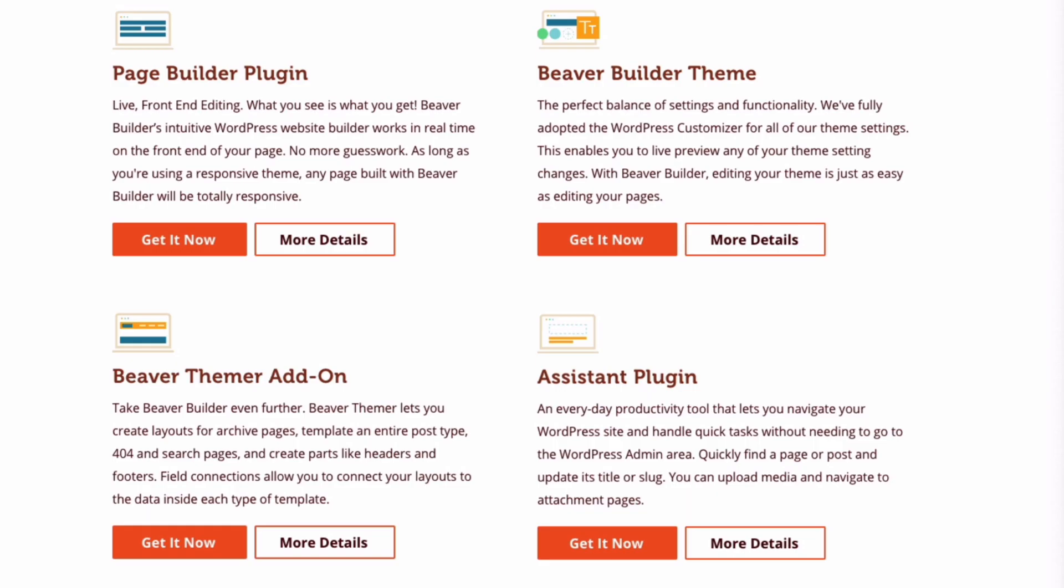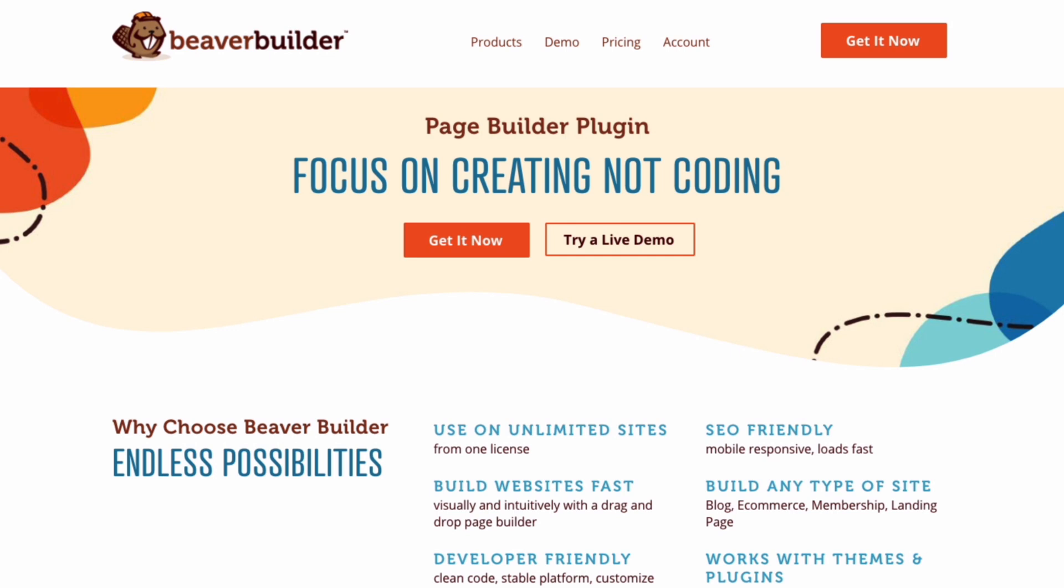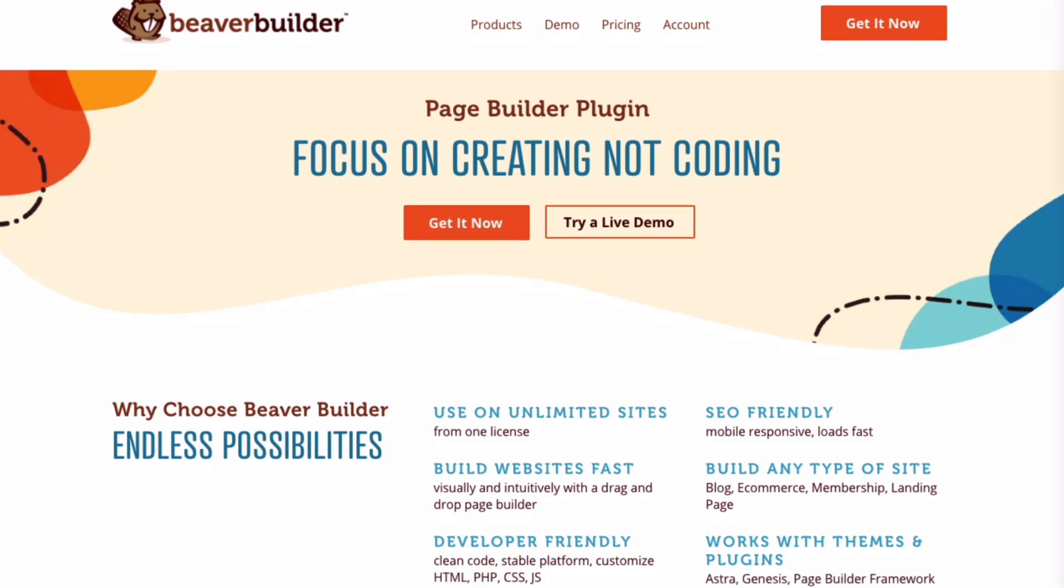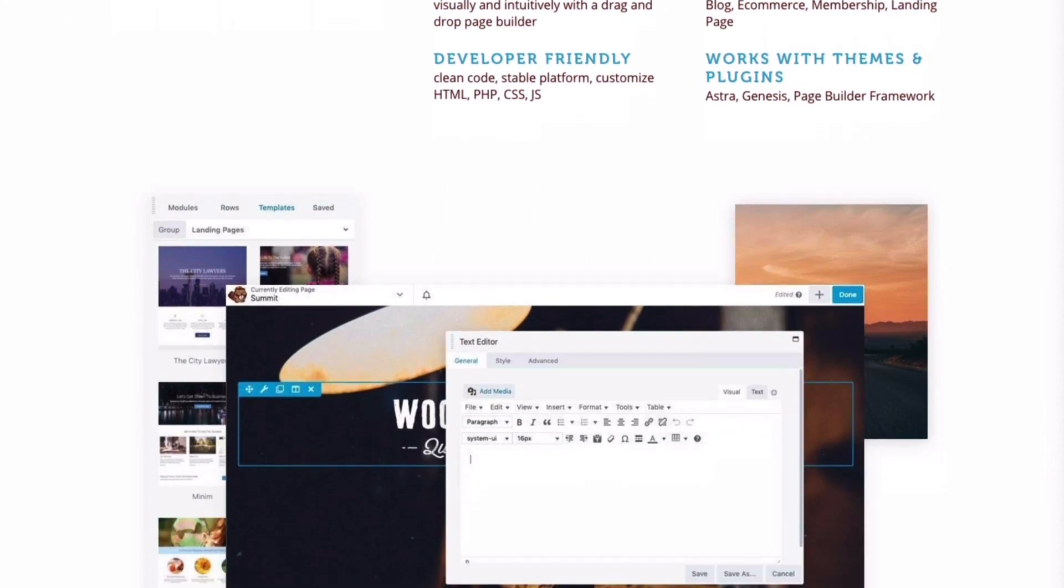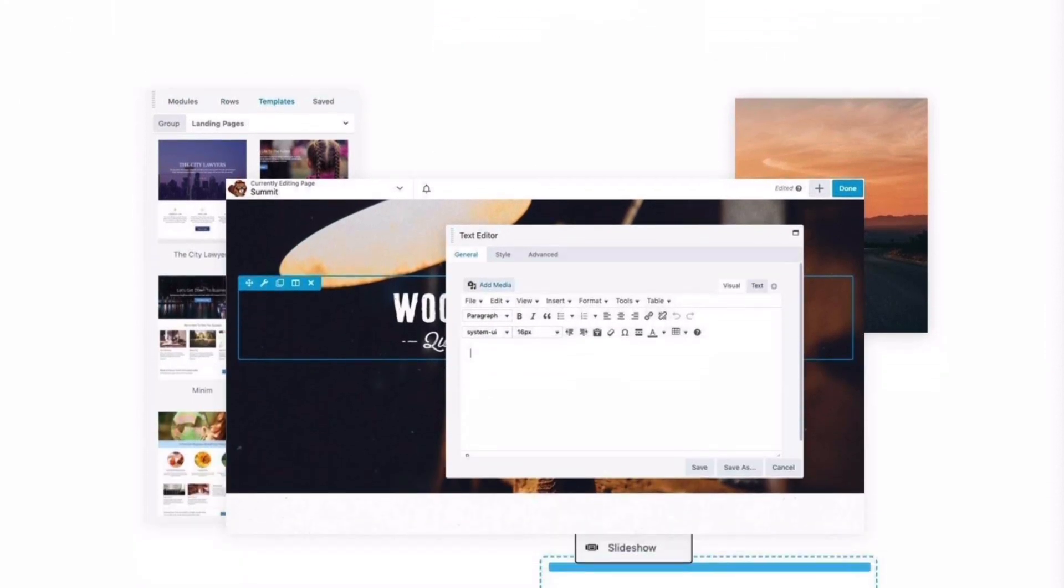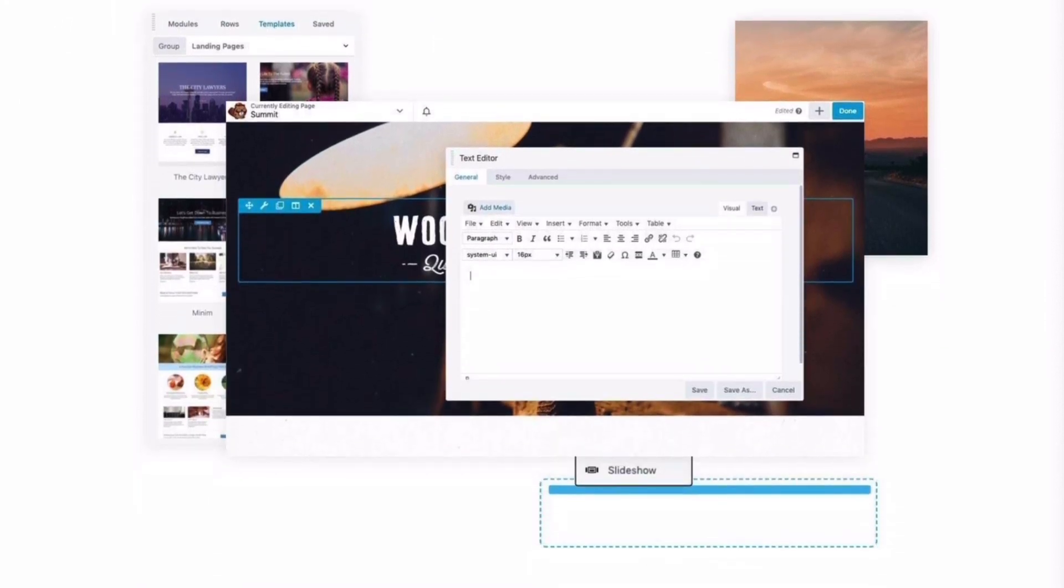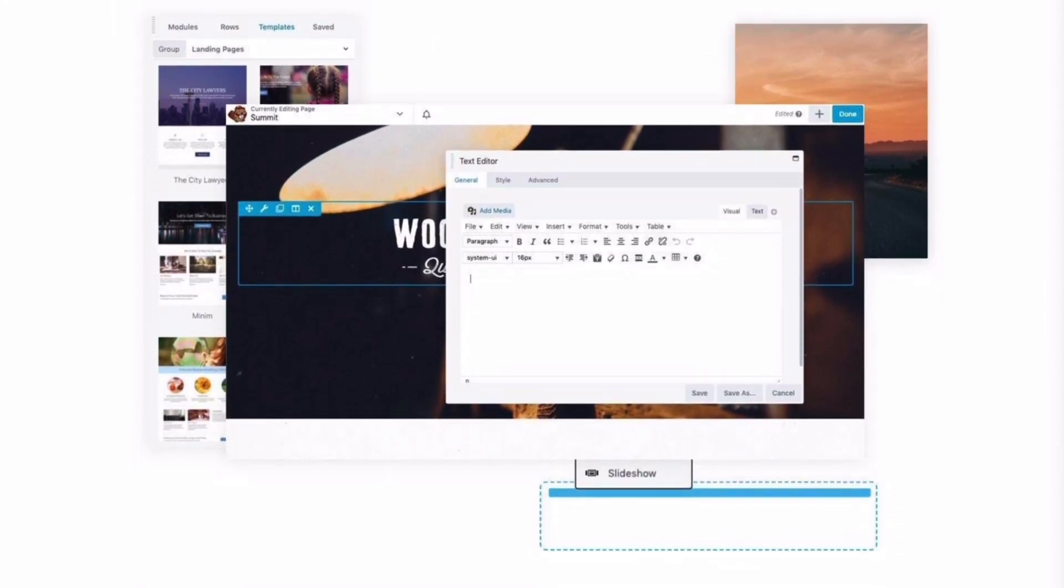Beaver Builder is much more than just a page builder plugin. We have the Beaver Builder plugin, Beaver Builder theme, Beaver themer add-on, as well as the assistant plugin. The Beaver Builder plugin is a drag and drop page builder that lets you easily create professional website pages all from the front-end view of your site and without touching a line of code or compromising on page speed. The Beaver Builder page builder plugin is fast and flexible and offers lots of design options to all levels of users.